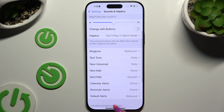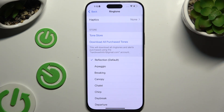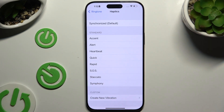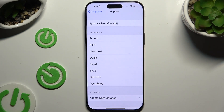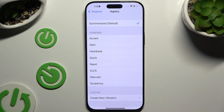Click on any of those options to access haptic options for the chosen ones. For example, if you want to adjust haptic feedback for your ringtone, click on it and tap on Haptics at the top. Now you can set up the default haptic option by clicking on Synchronized.